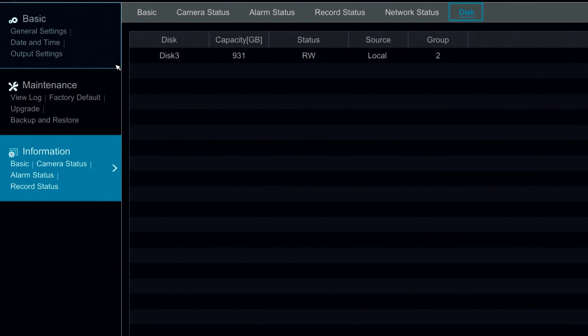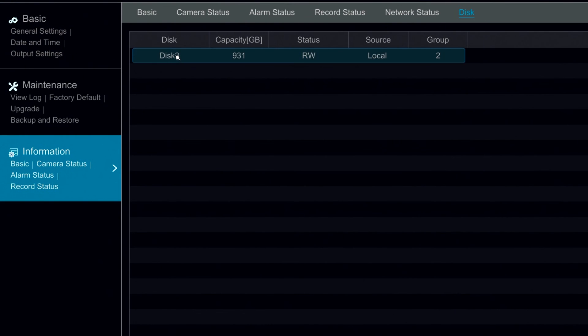Under disk information we can see our disk, the capacity, the status, the source, and what group it belongs to.